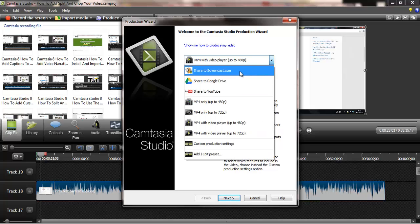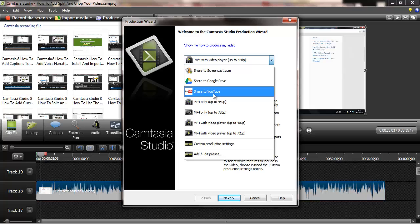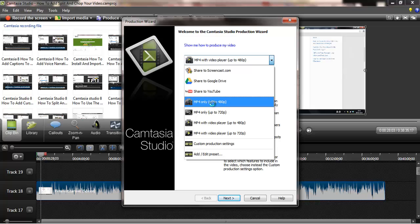Here you can choose whether you want to share to screencast.com, Google Drive, or share on YouTube. I don't personally share directly on YouTube. I save the files on my computer first because I like to save the file name as my keyword. That's just my choice, but you can share on YouTube if you have your keyword in your file name before sharing. Very important.